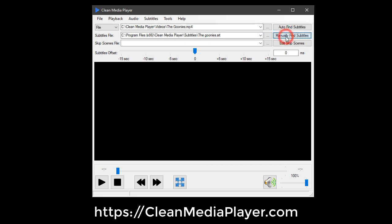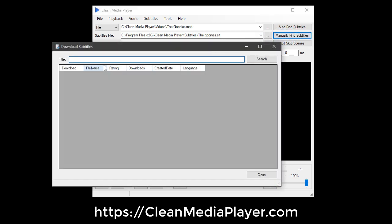The Manually Find Subtitles button lets you search and download the subtitles of your choice.